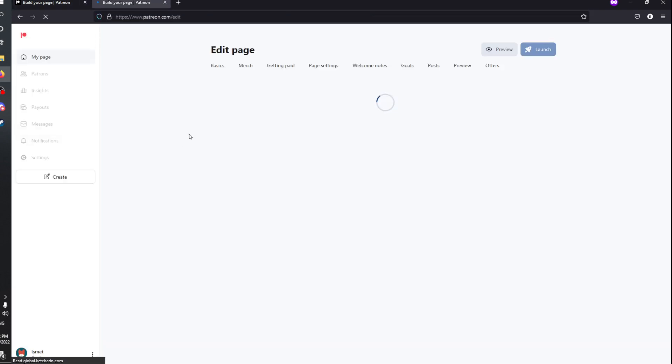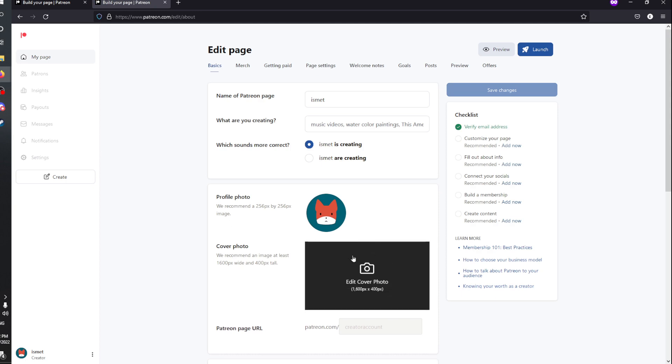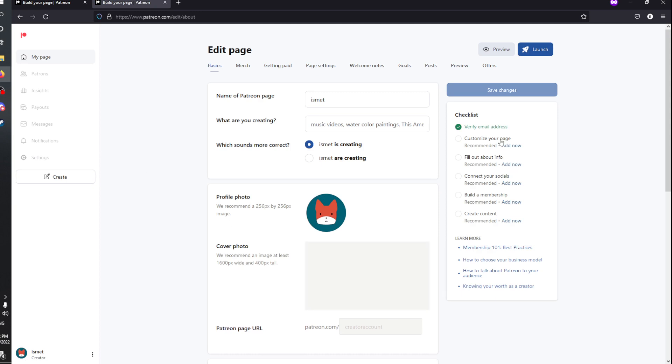You'll be verified. You can customize your page, fill out about information, connect your socials, build memberships, and create content. That's it for today's video, goodbye.